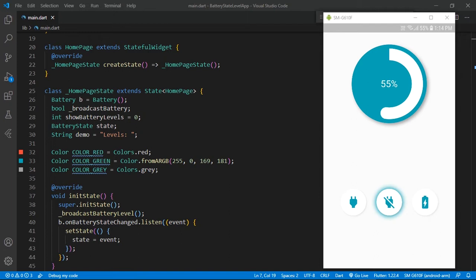When I uploaded that video, a subscriber commented asking me to please provide a video on how to handle battery level speed and how to show it in a progress bar. The Flutter battery plugin does not yet provide any listener to get battery levels — they only provided a battery state change listener to get battery status like charging, discharging, or full.